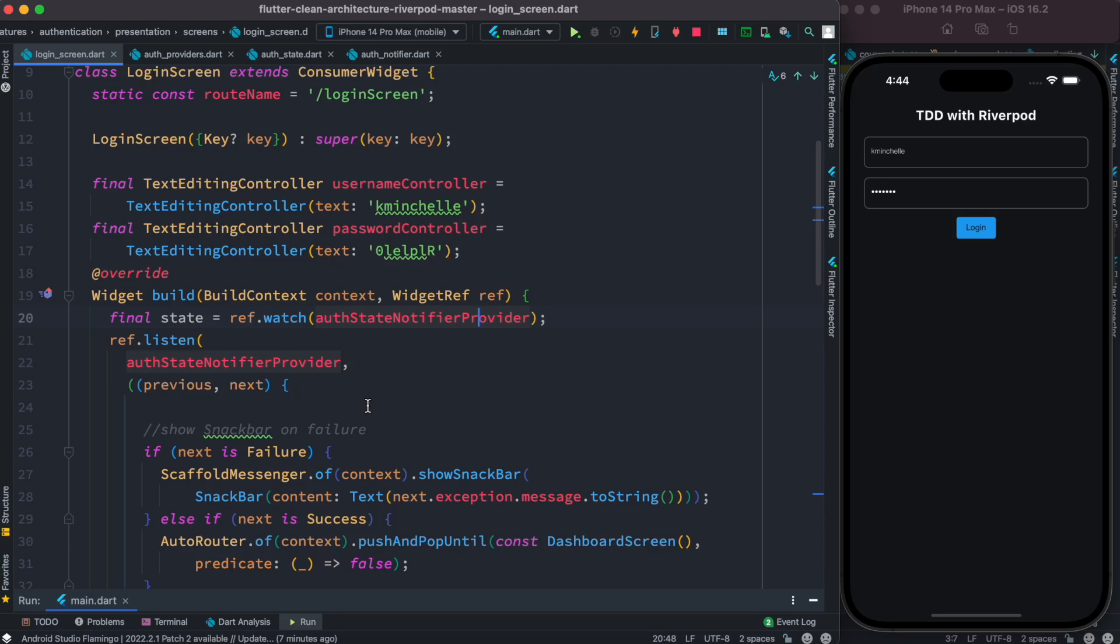Hello everyone, assalamu alaikum. Here we'll take a look quickly at how to use listener object or listener callback of Riverpod and how we can use it to leverage our navigation in our app. Now first, let us take a look at this auth state notifier provider.